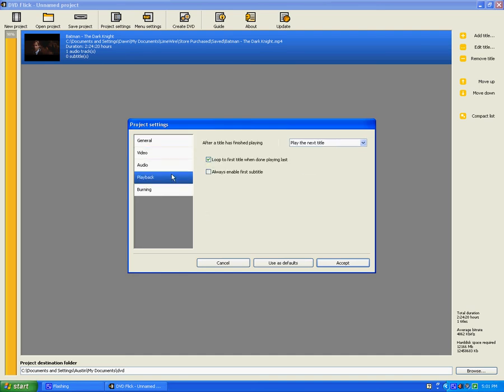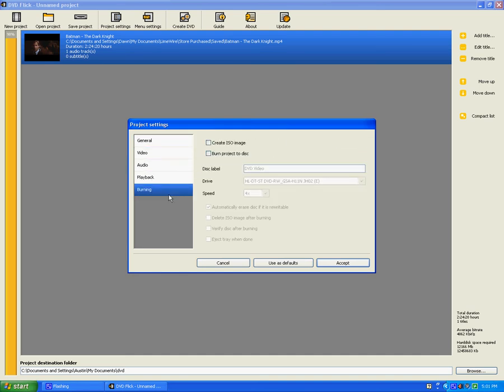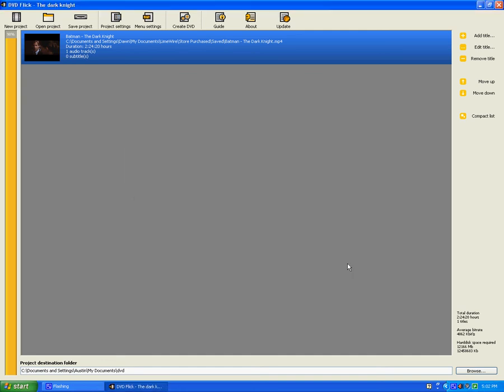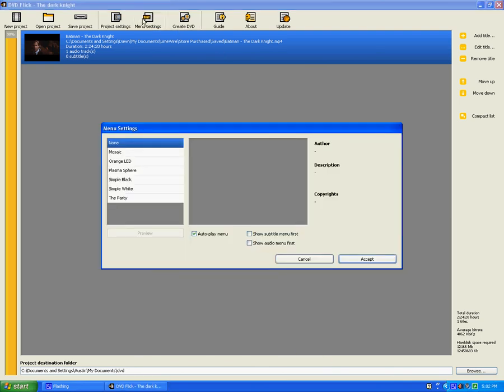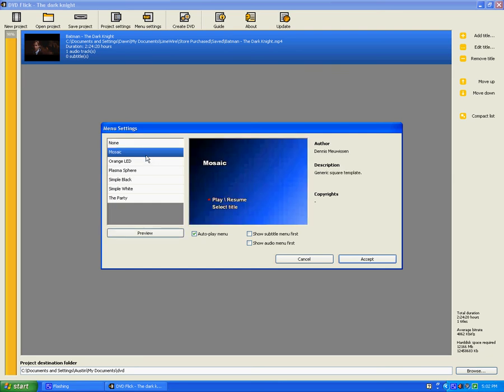And then hit menu settings. And you can get your menu. When it says none, just hit accept if you want none. None means like right when you put it in your DVD player, it'll start playing right away. Or if you pick these, it'll be play, resume, orange, lead, plasma sphere, simple black, simple white, the party. I like the plasma sphere and I'm going to preview it. See if it's good. And then it looks like that: play, select title. And then you hit the X, and then if you like it, hit accept.